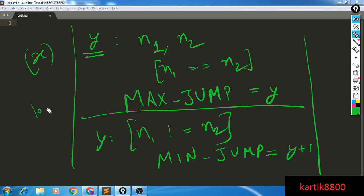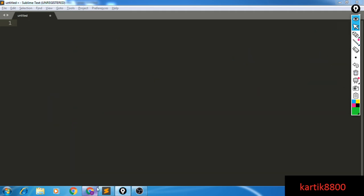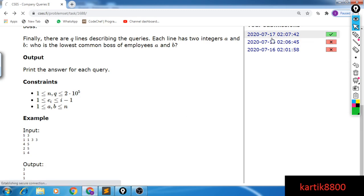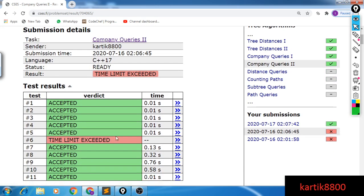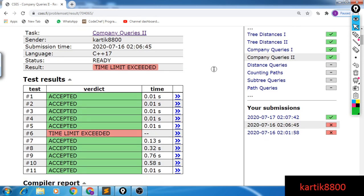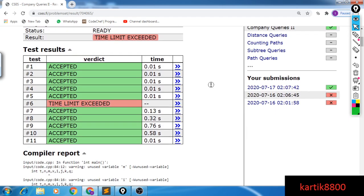The binary search takes log-n time to find the correct X value, and making the actual jump with binary lifting also takes log-n time. So this is a log-squared-n algorithm. I'll show you the code and things will become much clearer — the code is quite simple and gives a very intuitive approach to finding the LCA using binary search and binary lifting.